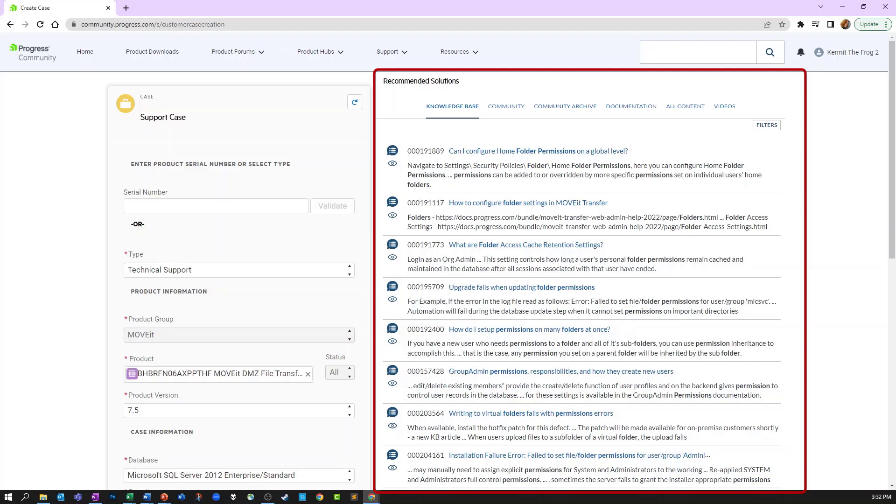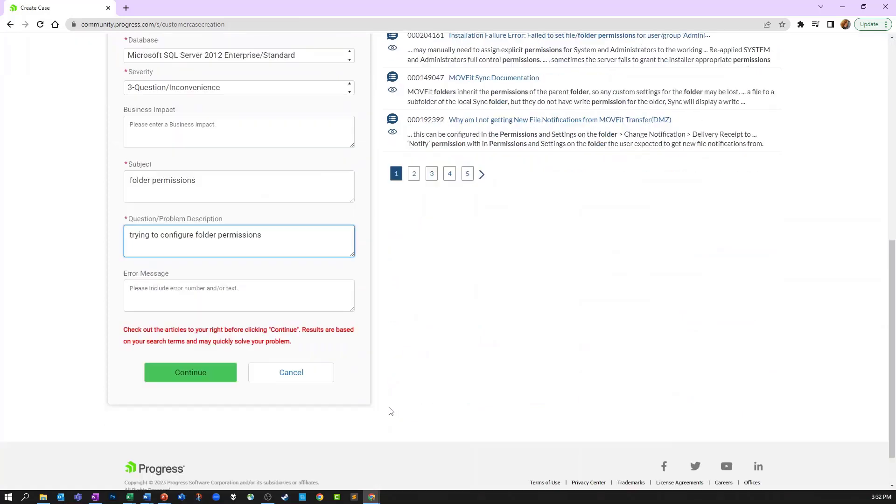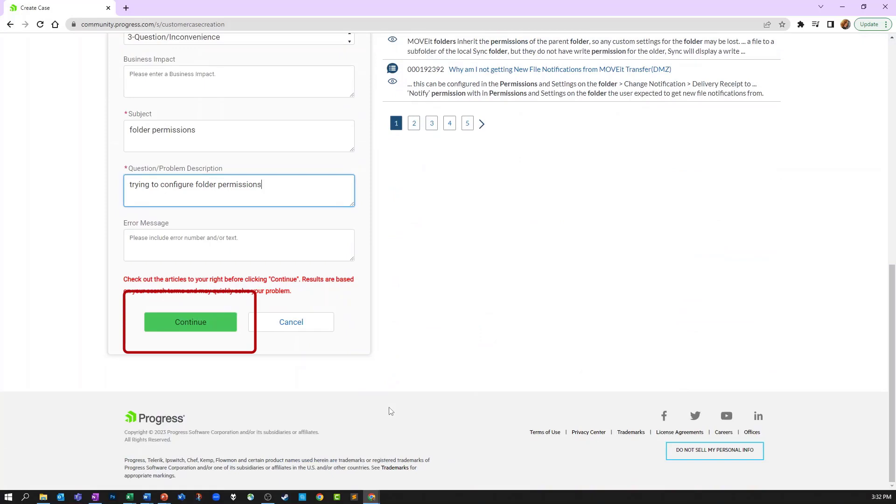If you choose to view an article, it will open in a new window so you will not lose your place on the case creation screen. If none of these articles answers your question, click the continue button.